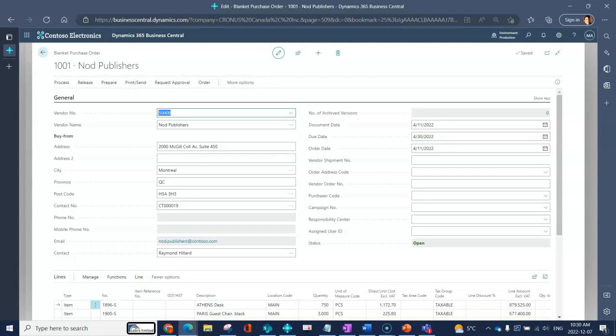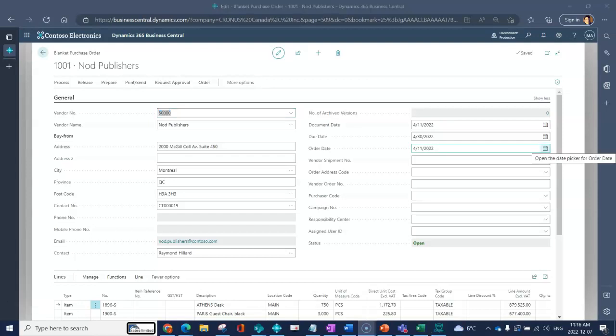It becomes a lot more applicable to a financial person maybe on something like a purchase order. Next we have order date, so again not as applicable on a blanket purchase order. That's when you're actually going to place a purchase order.